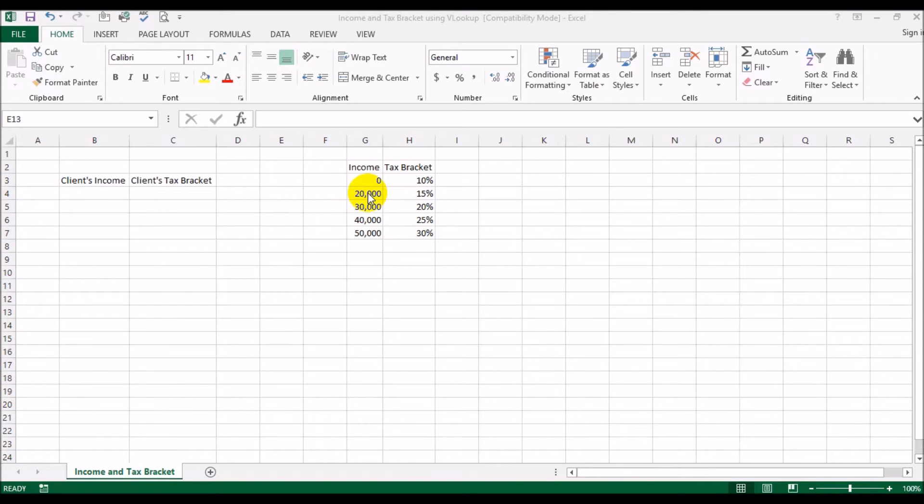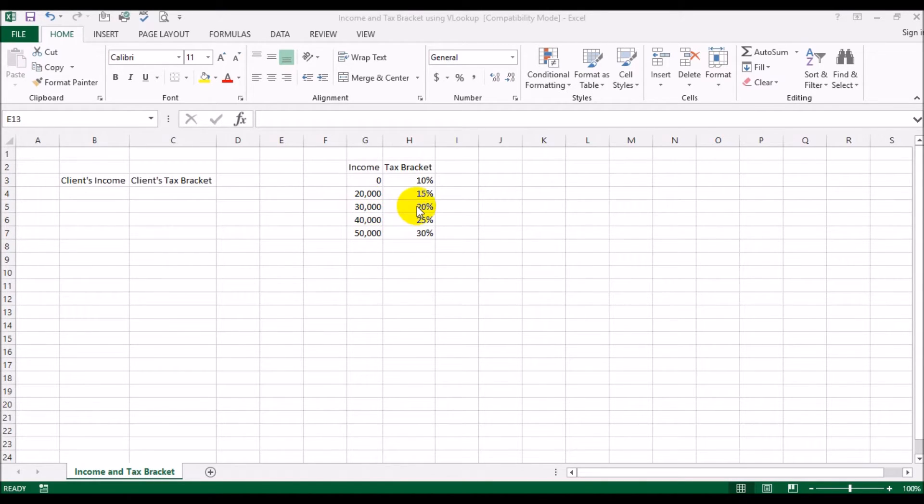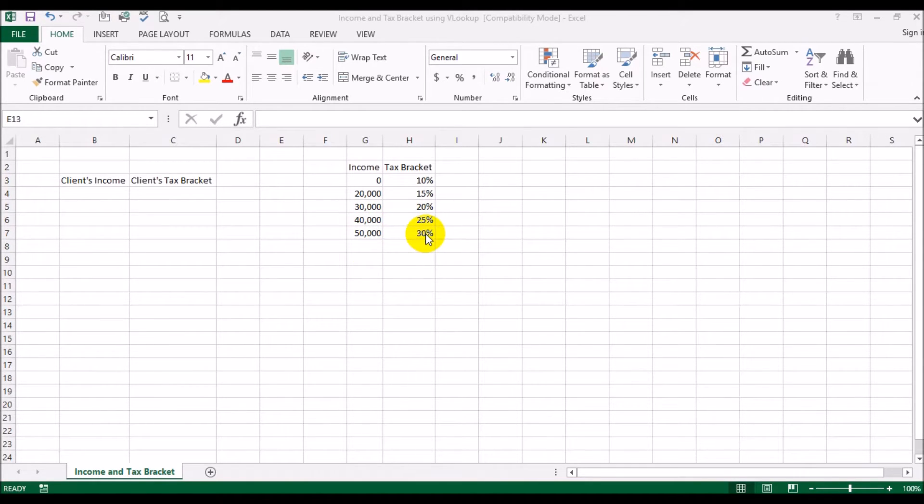Between 30 and 40 thousand is going to be 20 percent, 40 and 50 is going to be 25 percent, and 50 and above is going to be 30 percent. Now you may have a number of clients for whom you do taxes.